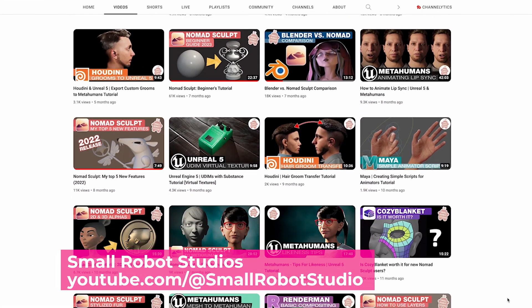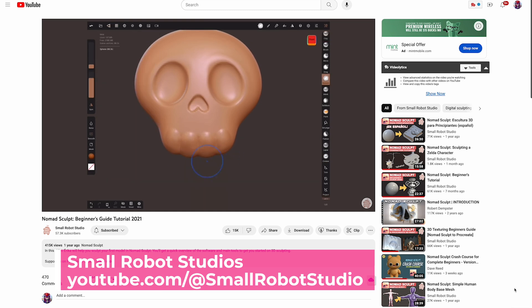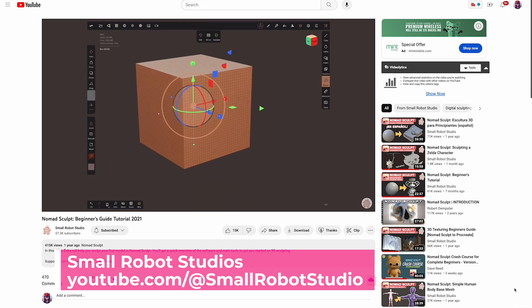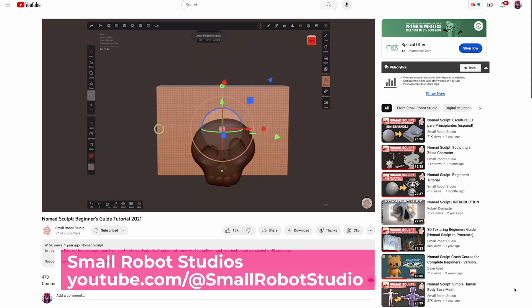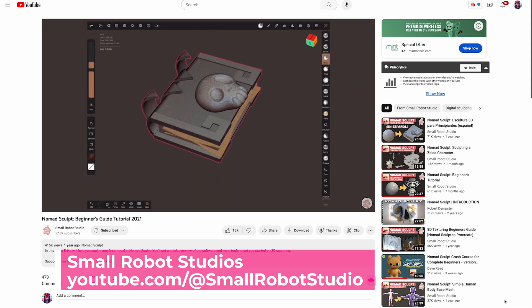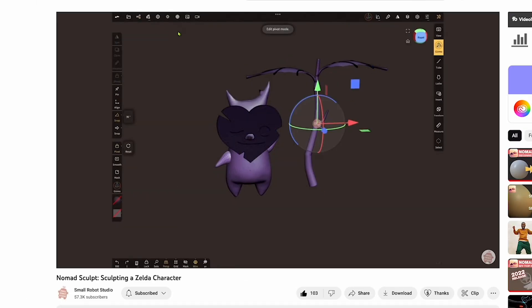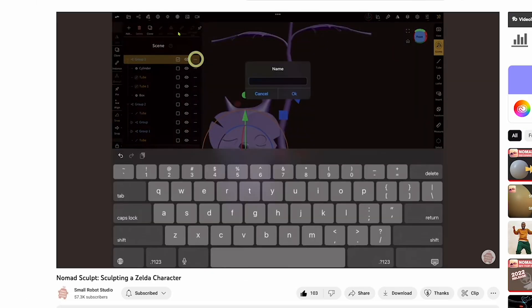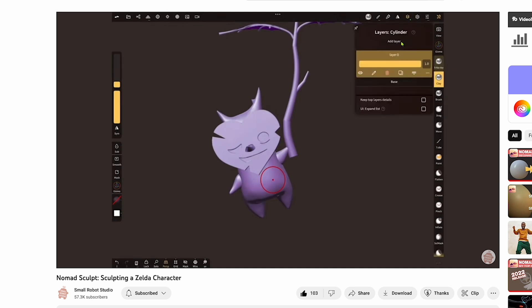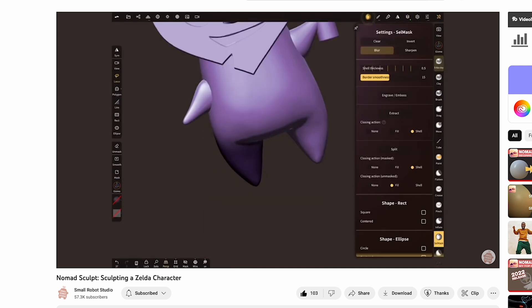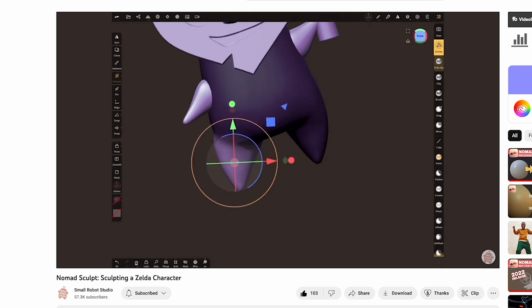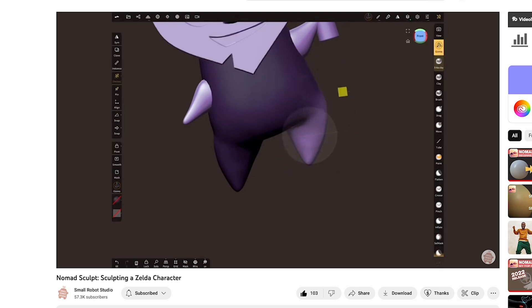Another creator you should definitely check out is Erica over at Small Robot Studios, who has one of the most popular Nomad Sculpt tutorial videos — her Nomad Sculpt Beginner's Guide Tutorial 2021, which also has an updated 2023 version. The 2021 version is still valid and you get an amazing-looking sculpt at the end. She also has a tutorial on how to make a Kokiri character from Zelda, plus tips and tricks on different functionality within Nomad Sculpt.